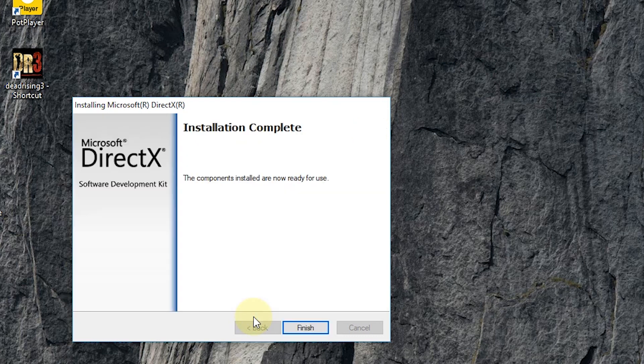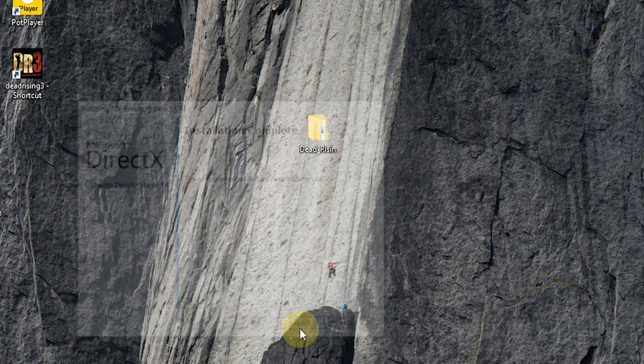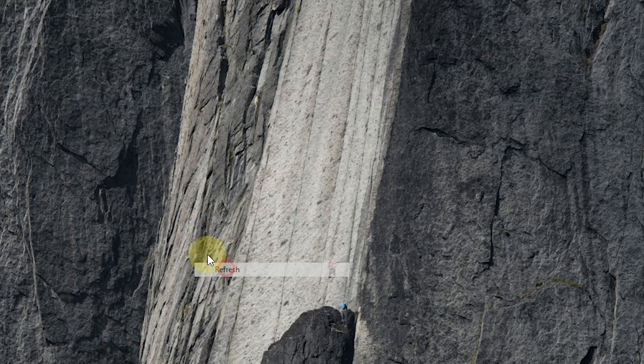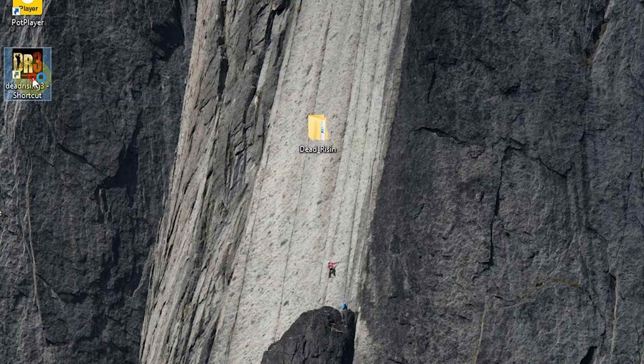Once the installation is complete, simply click on finish. Boom, your problem has been solved. Now let's try to open the game. And here you can see the game opens without any error.